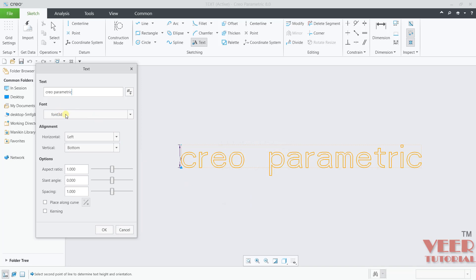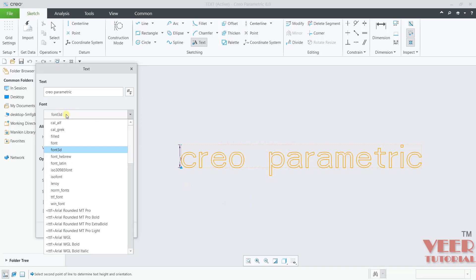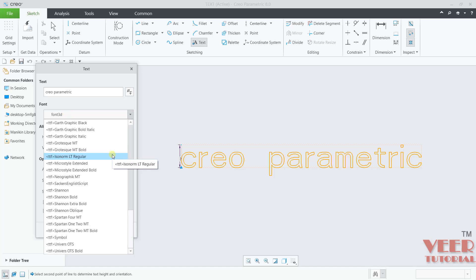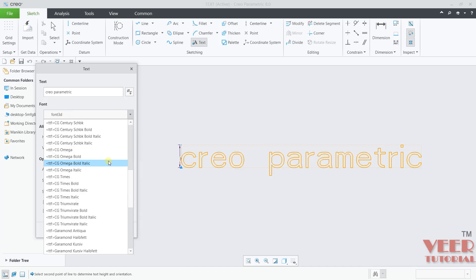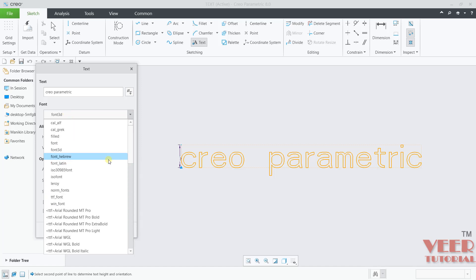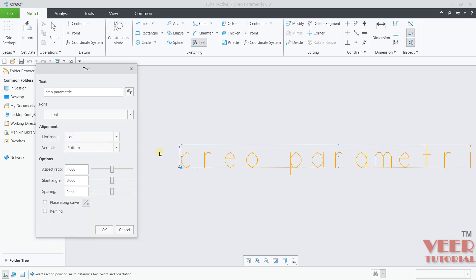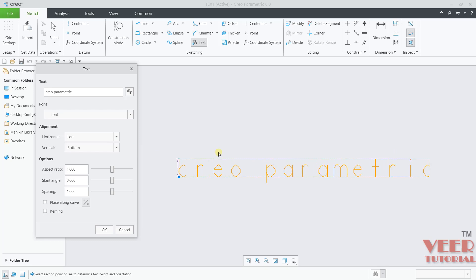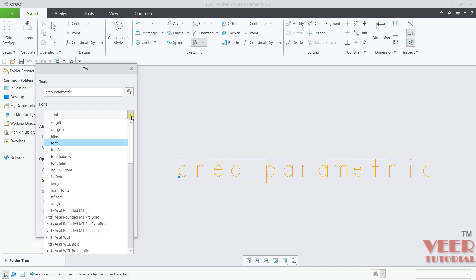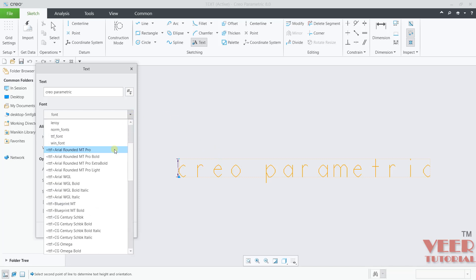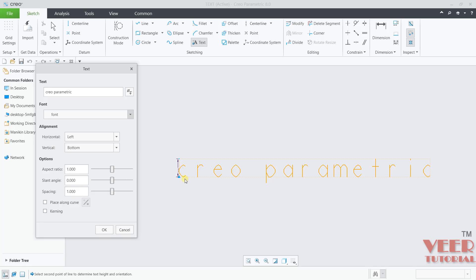After that, we can select the font style. Click on this arrow. You have multiple types of font style. You can see all the font styles that are available in the Creo. I'll take any font style. Let's say this is font. Now, this is a 2D font. For this font, we can specify the alignment. Here I am going to take some different font. Let's say Arial Bold.